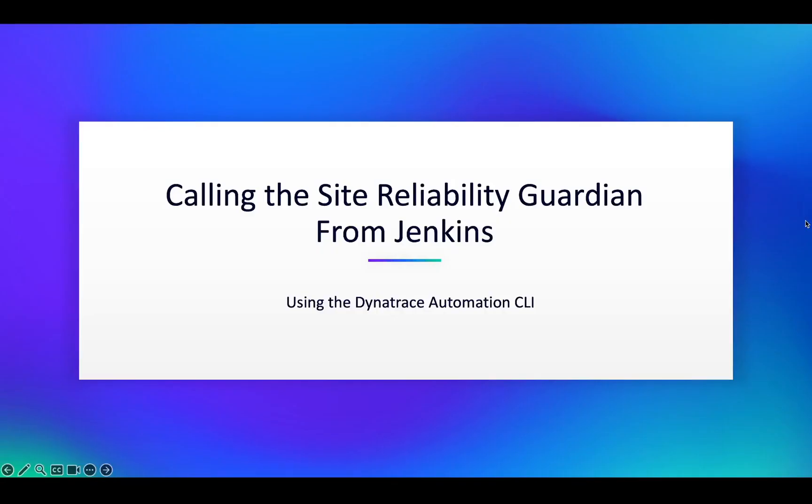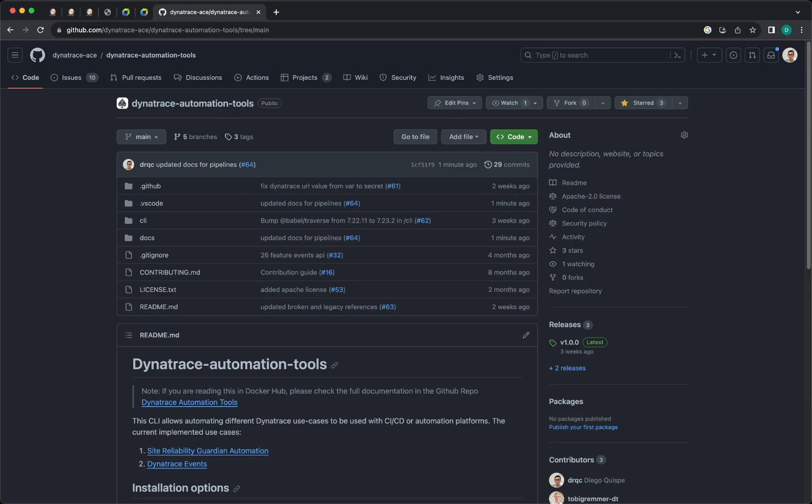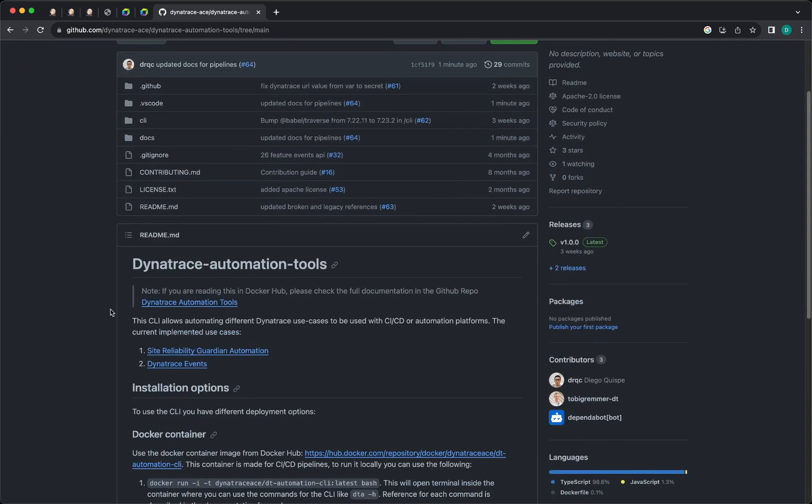Calling the Site Reliability Guardian from Jenkins using the Dynatrace automation CLI. The first step here is to navigate into the Dynatrace automation tools and here you will find the sample pipeline that you can use under Site Reliability Guardian automation.